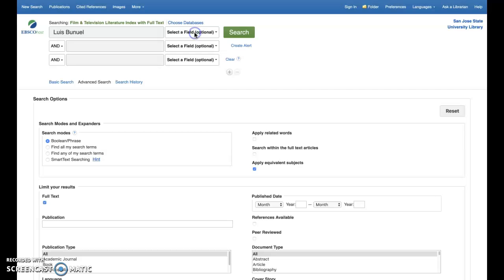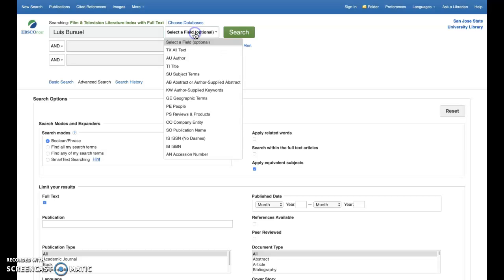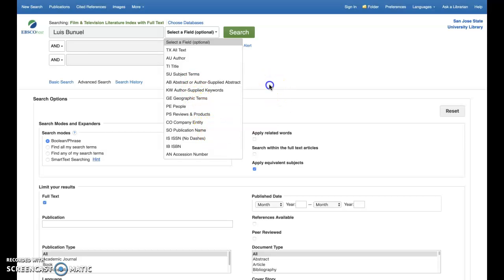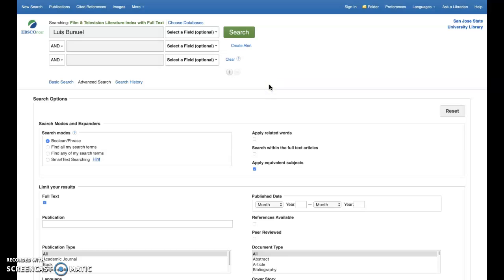You can choose from title, author, subject, people, publication name, and so on. Leaving the drop-down menu unspecified will default the field search function to keyword.